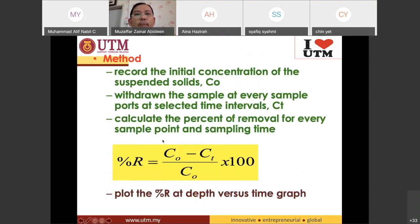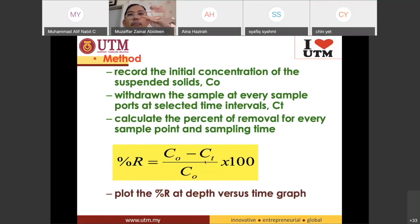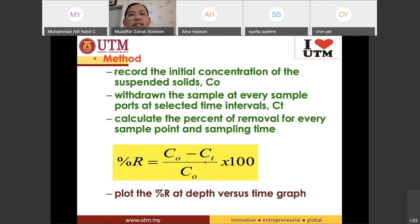For example, if you start with 100 milligrams per liter of silicon and at a certain time the concentration is 60, then you have to find out the percentage removal. This is the formula for that.